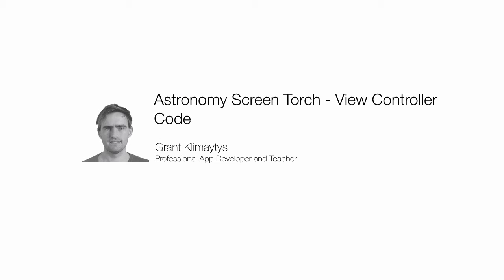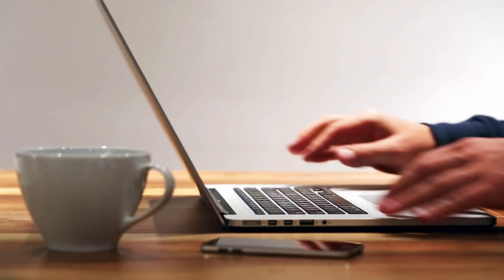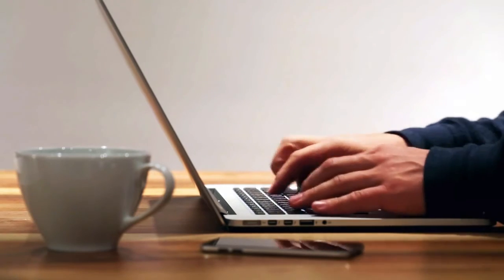In this lecture we're going to learn what makes our app tick in the background, where do we put our Swift code. So we're going to take a good look at the view controller class.